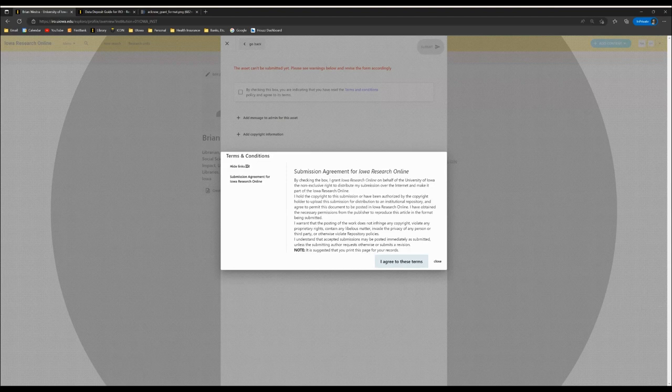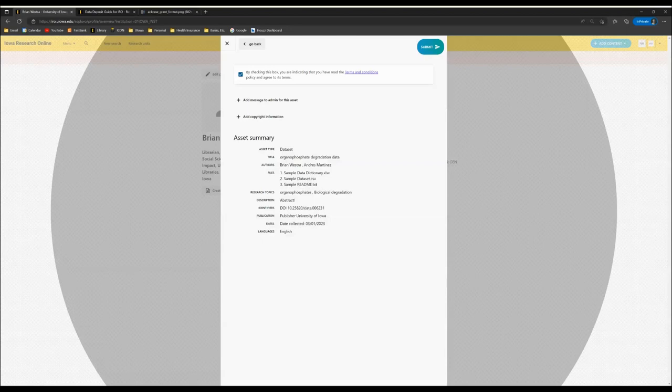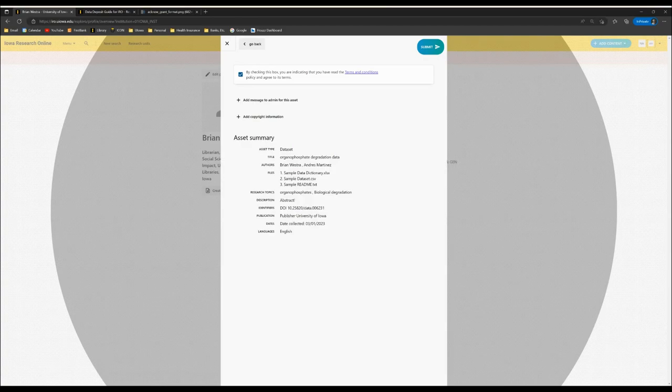Once you're ready to agree to these terms, please click here. And then you'll notice that the submit button becomes live. By clicking submit, all of your documentation will go directly to a data librarian who will contact you if they have any questions or concerns or need more information. This concludes the process of uploading a dataset into IRO.